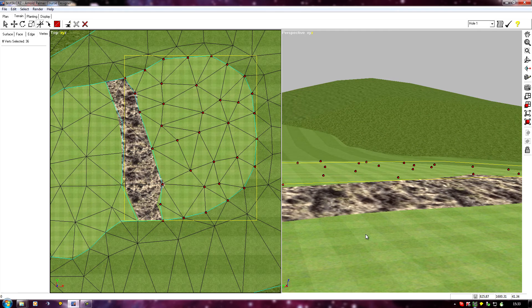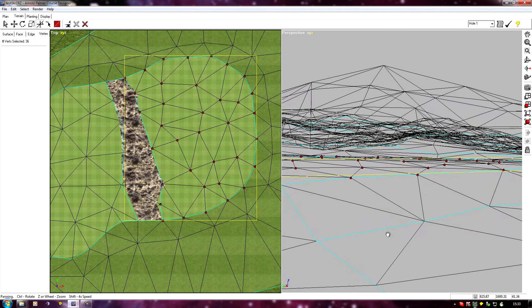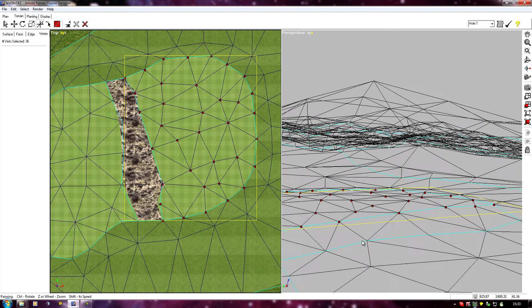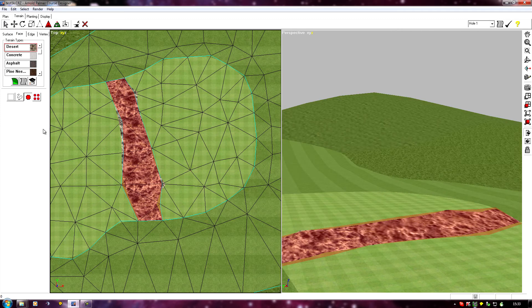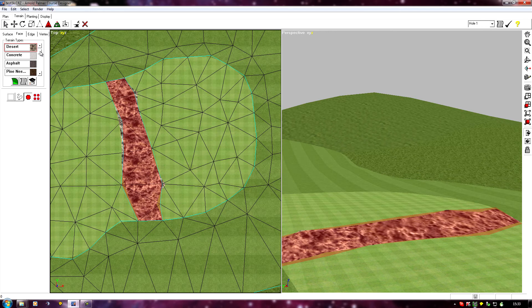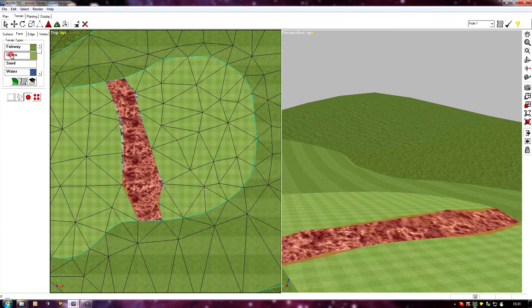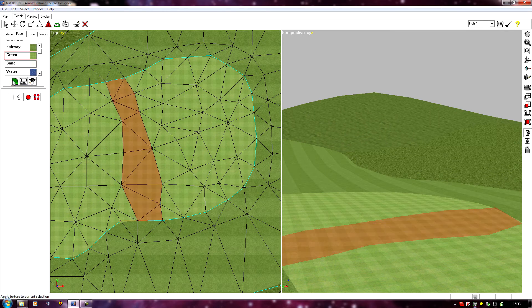Then we just go back to our face, select the green and apply.